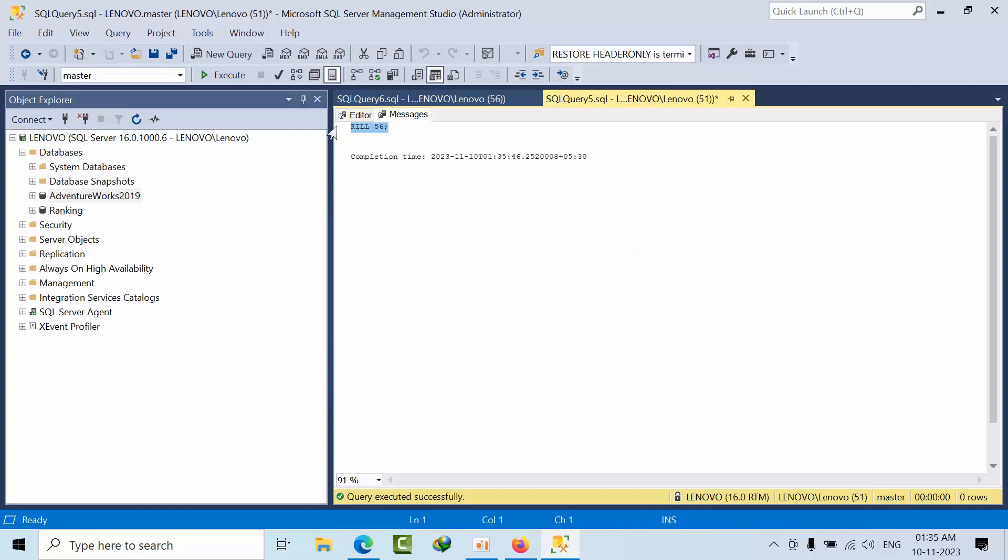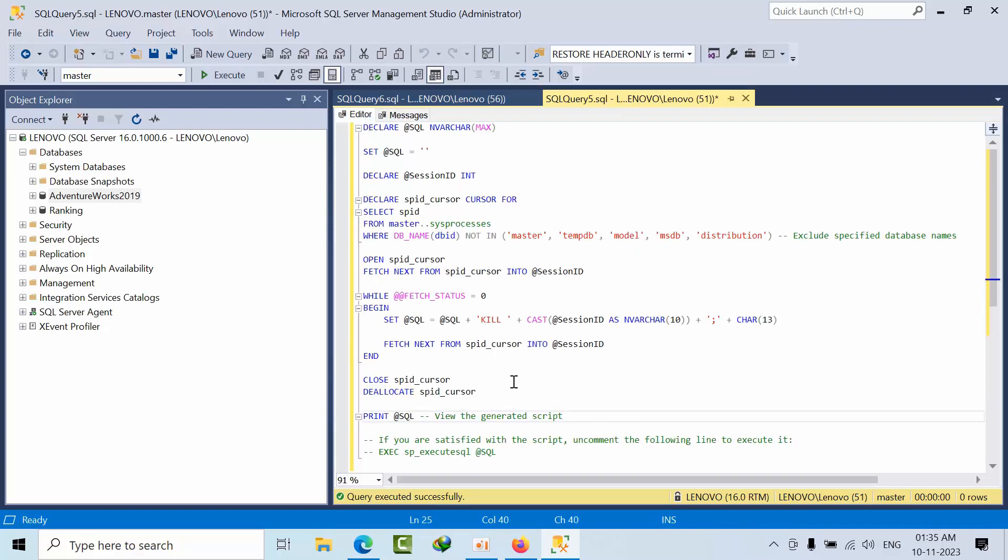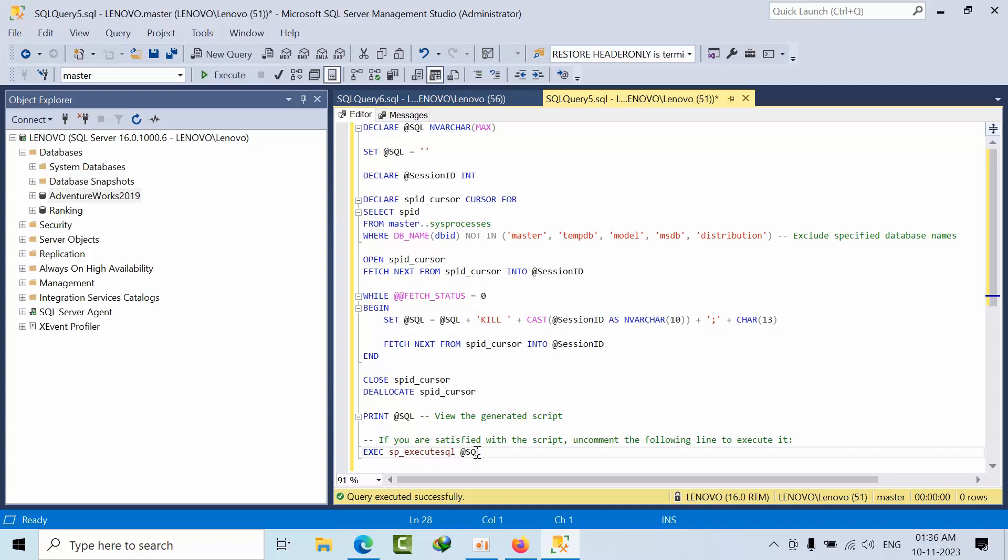You can copy this if you're satisfied with the output. You can comment or uncomment it here. If you uncomment it, it will automatically execute the output that you are getting.